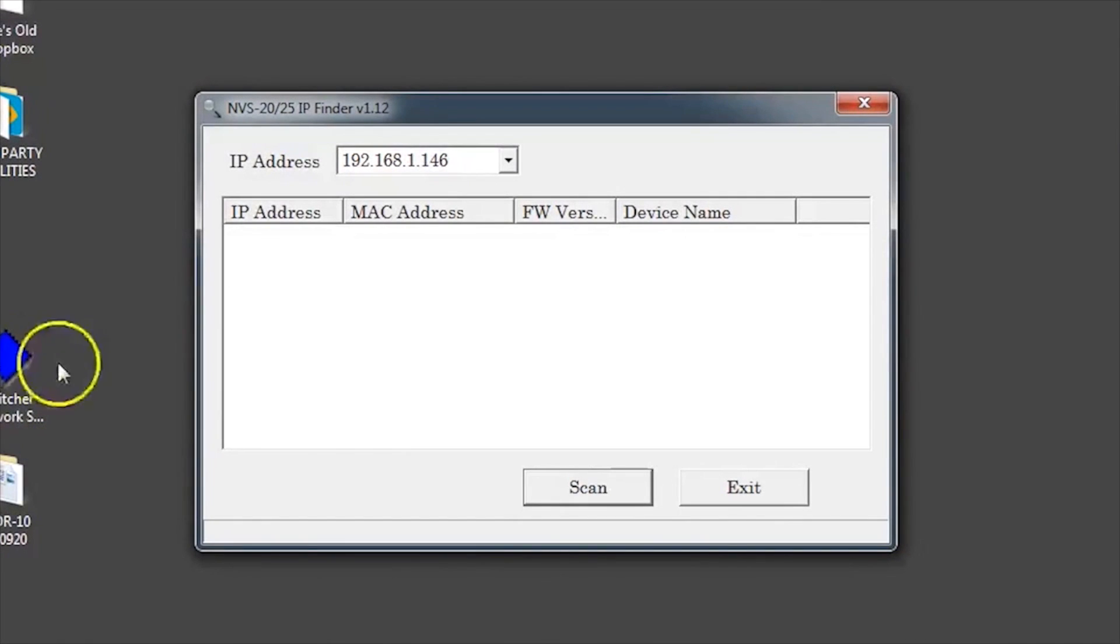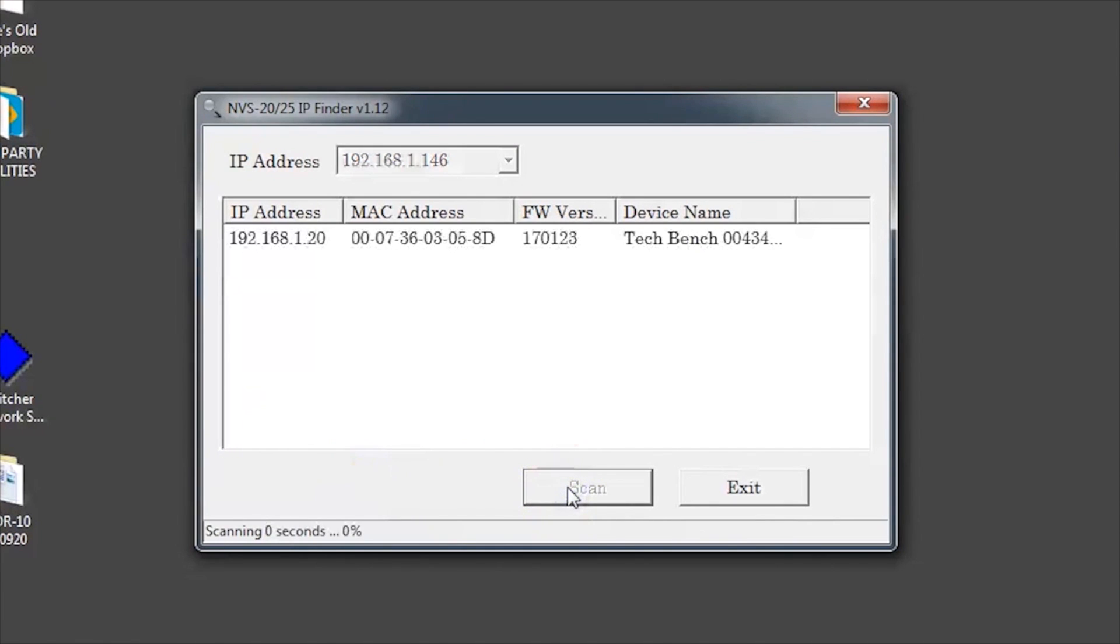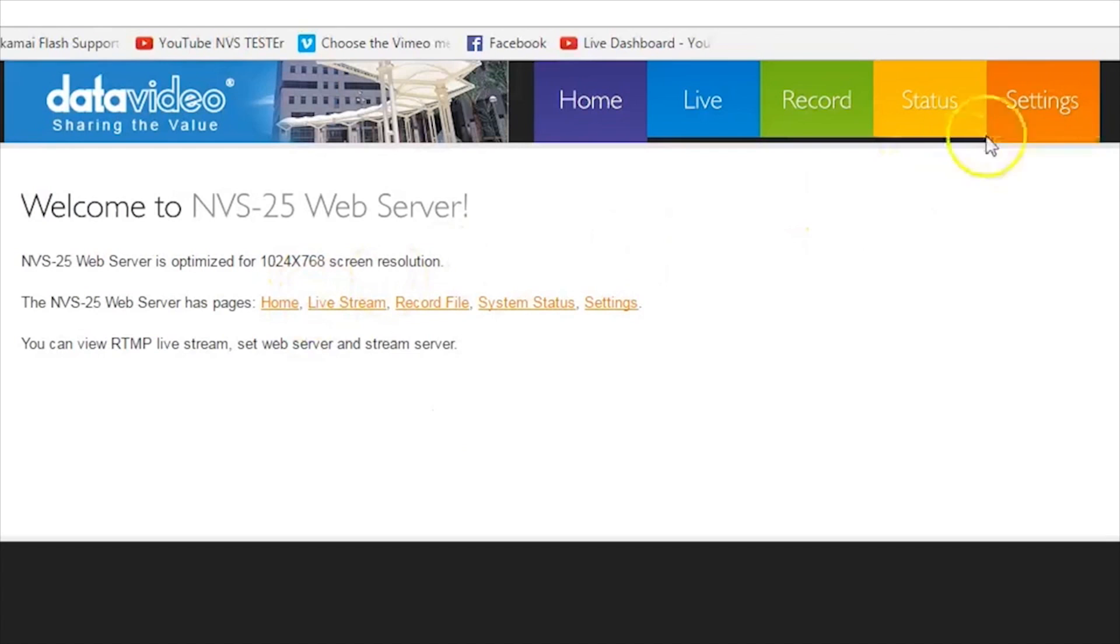Next, if you have not already done so, open the DataVideo IP Finder to obtain the IP address of the NVS25. Use this IP address to open the NVS25 web server in your browser.